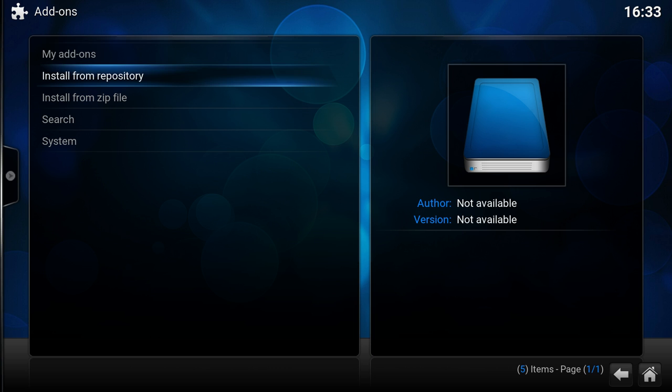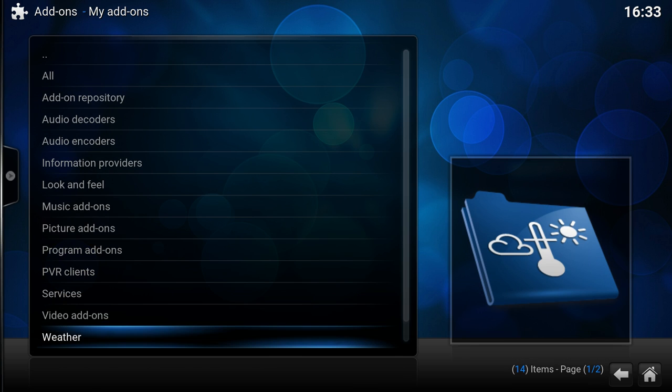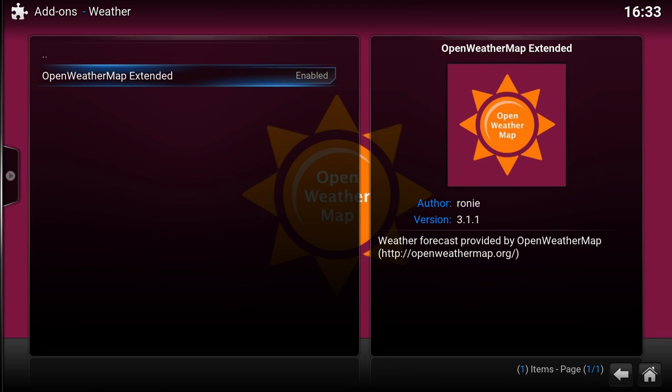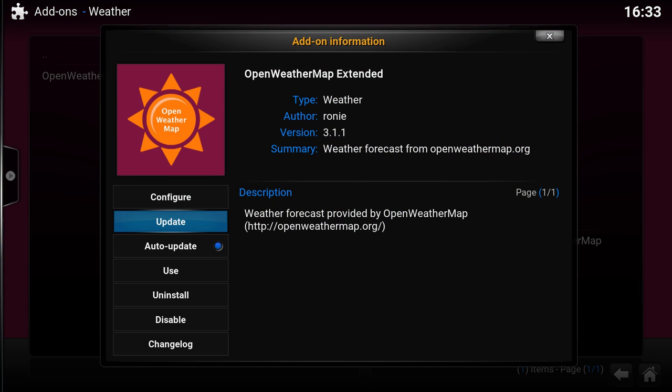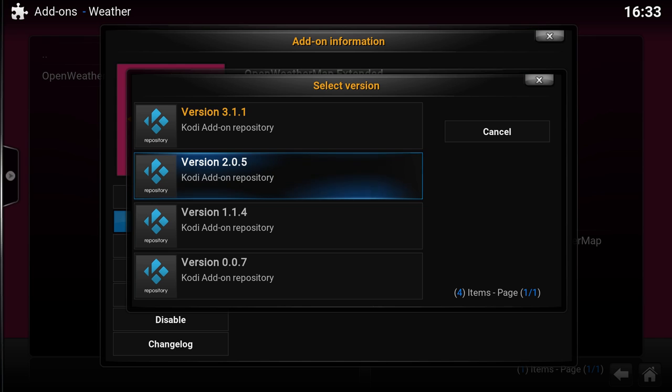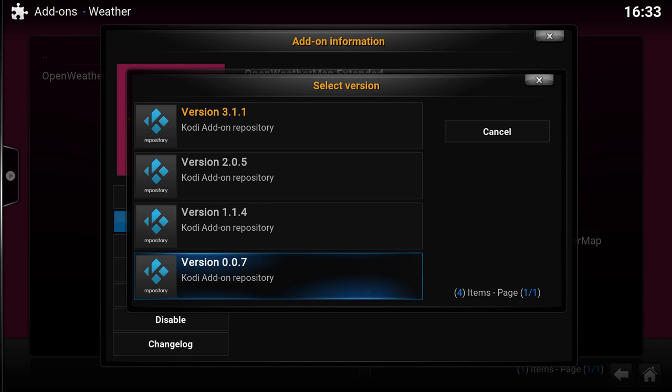So let's go to add-on manager and let me show you that you can actually select which add-on you want to install or which version. Let's go to My Add-ons, Weather. The OpenWeatherMap Extended is an extension for the weather add-on, and each Kodi version has its own version.